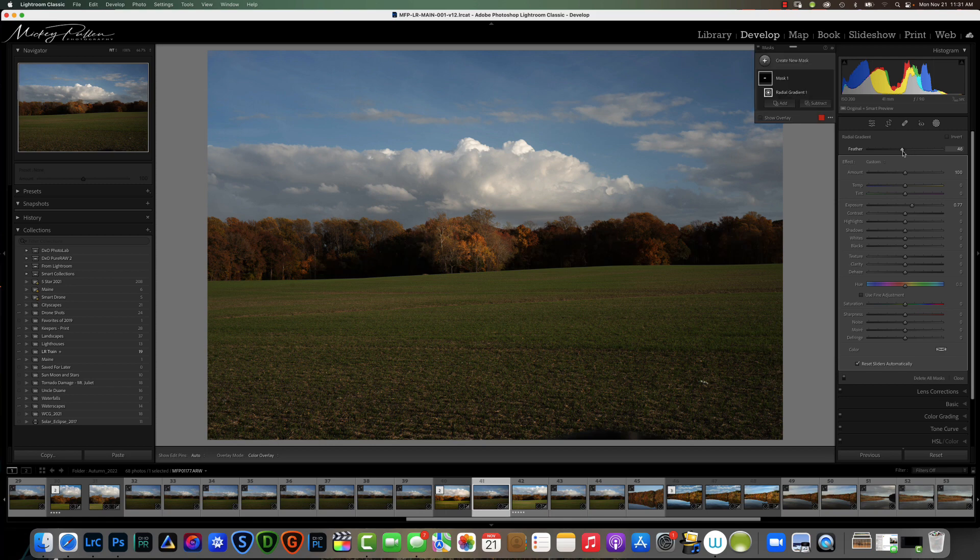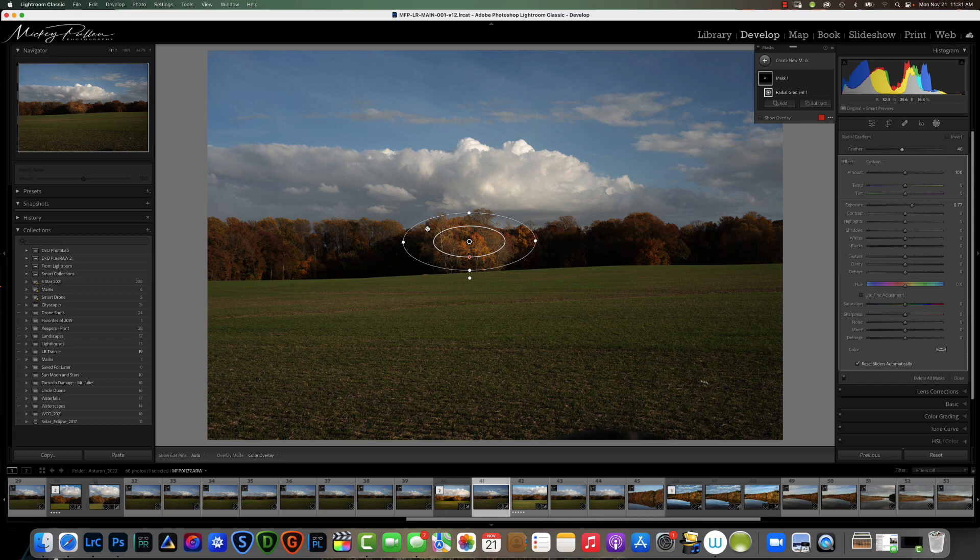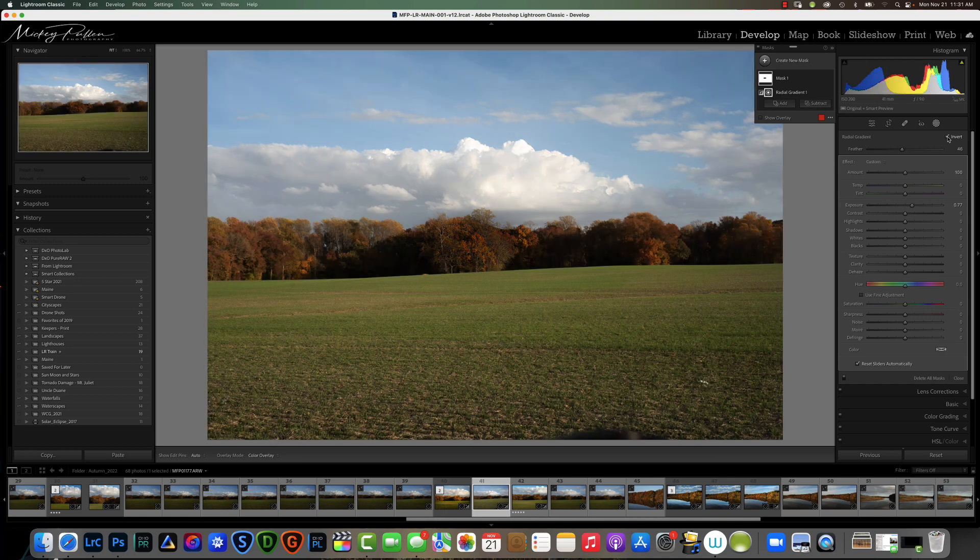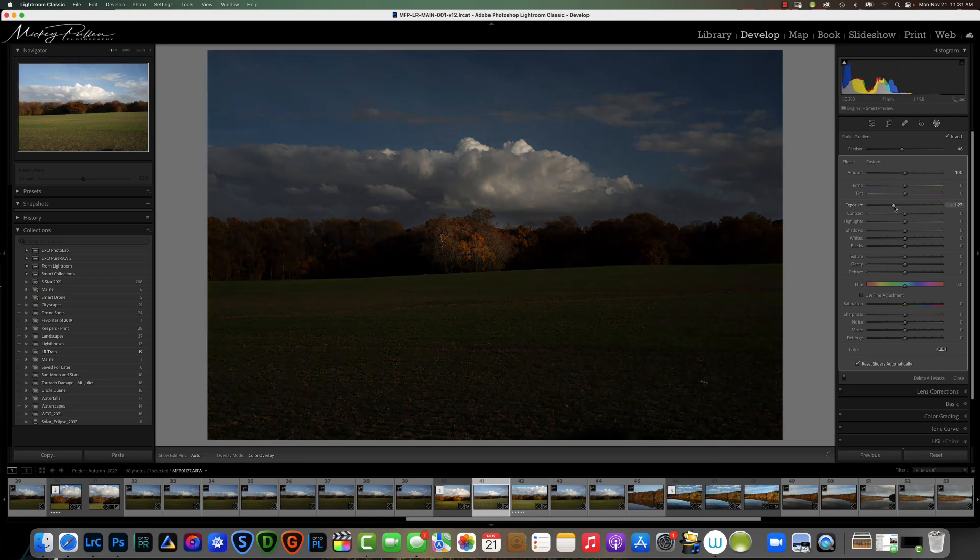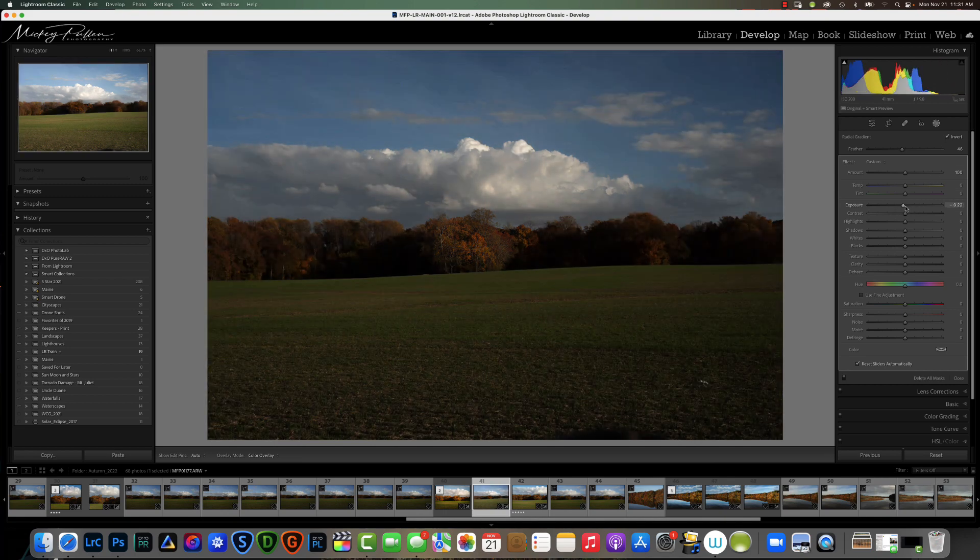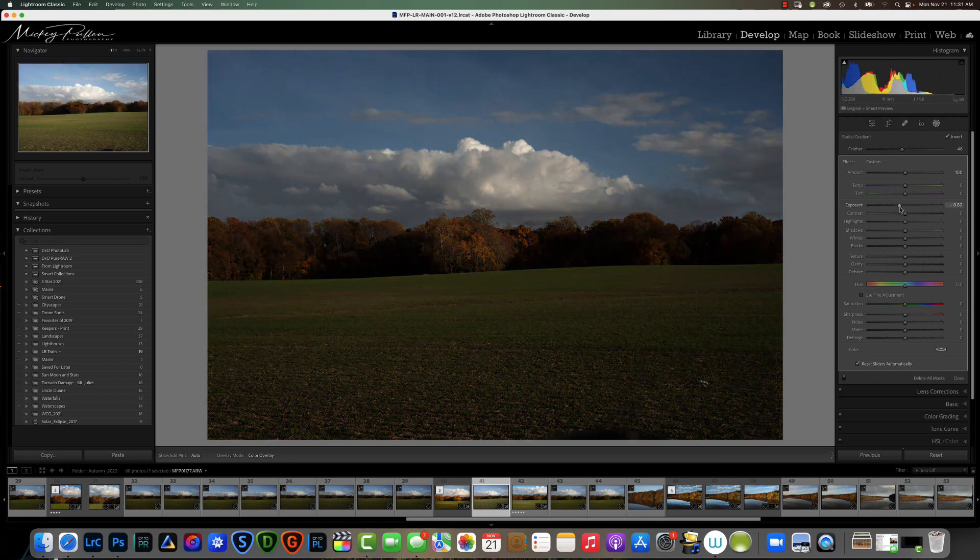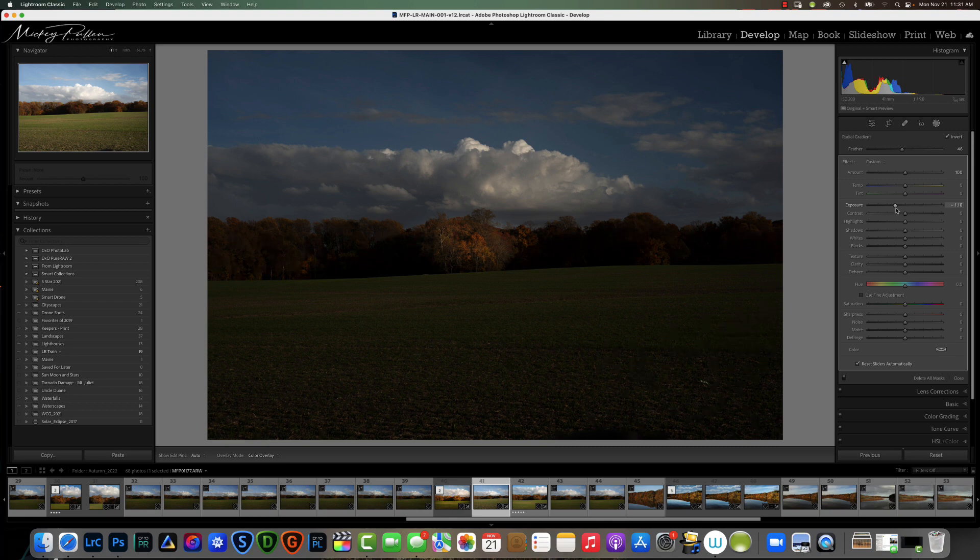If you want to invert it you have the ability to do that. If you were to hit the invert button, all the effect would be on the outside and only the center part would be not affected.